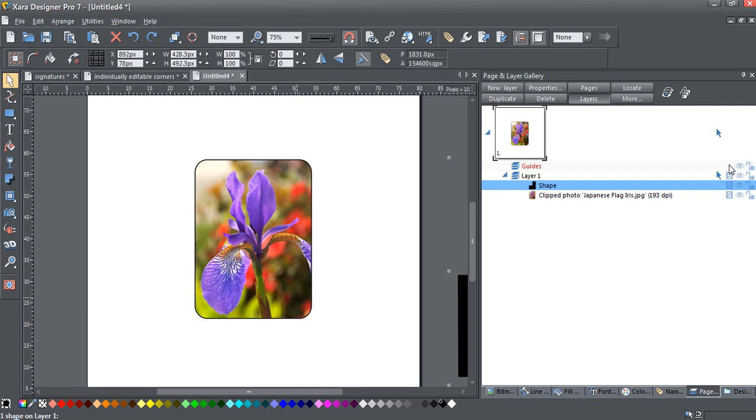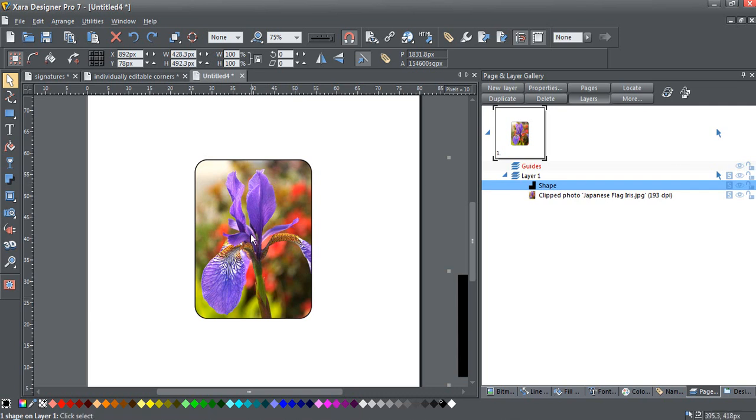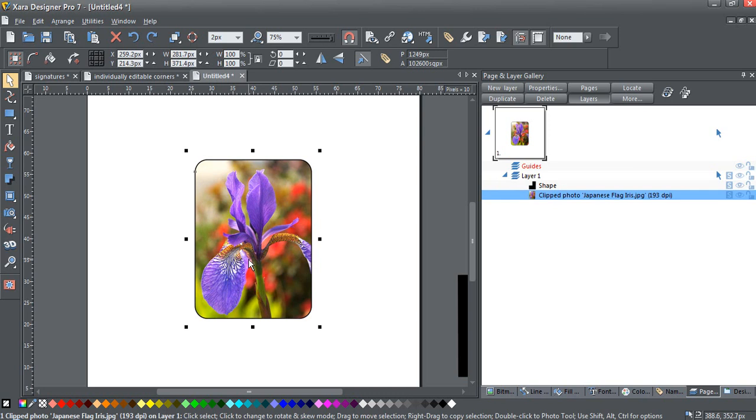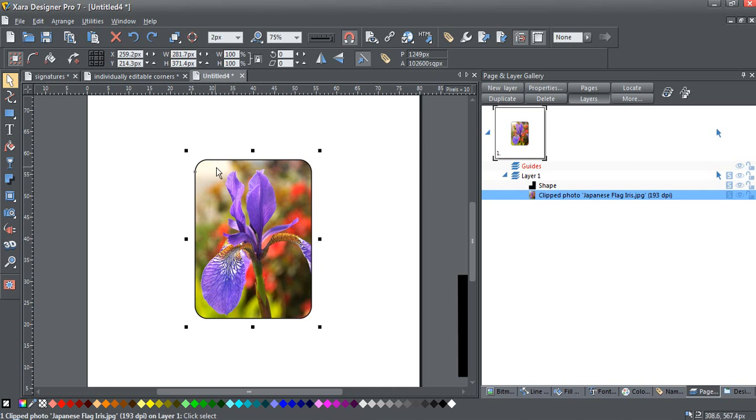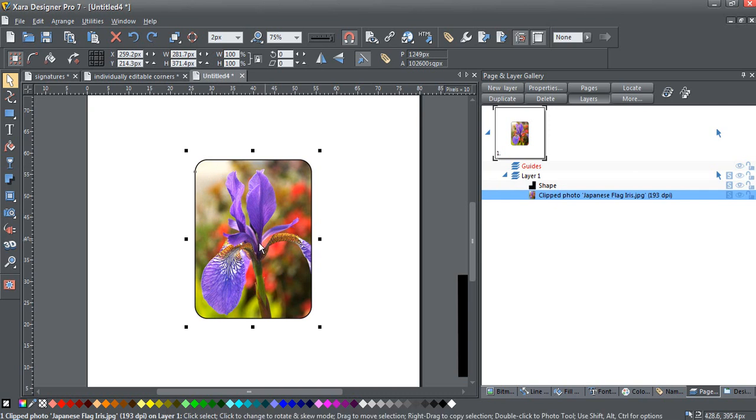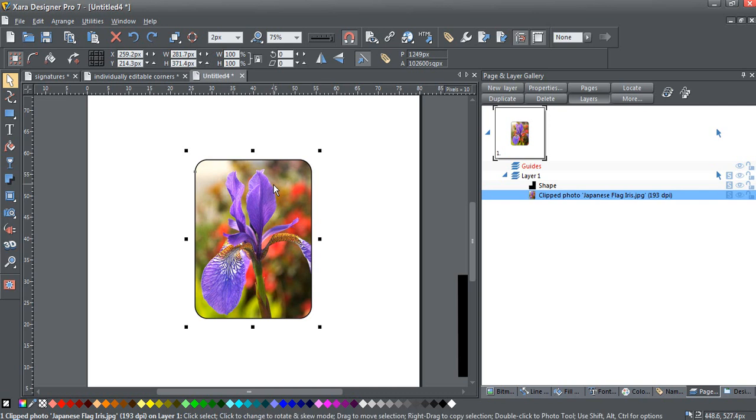Okay, here is my page. I've got a single rectangle in the center of the page with a photo fill. Now, we're going to turn this single rectangle into a group that will allow us to have a rectangle and actually edit the corners individually.